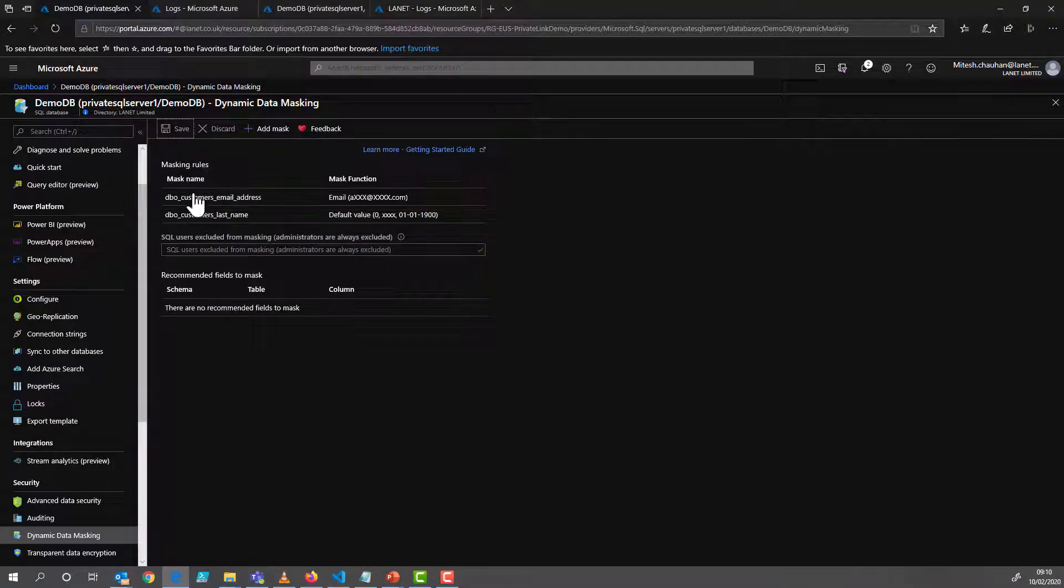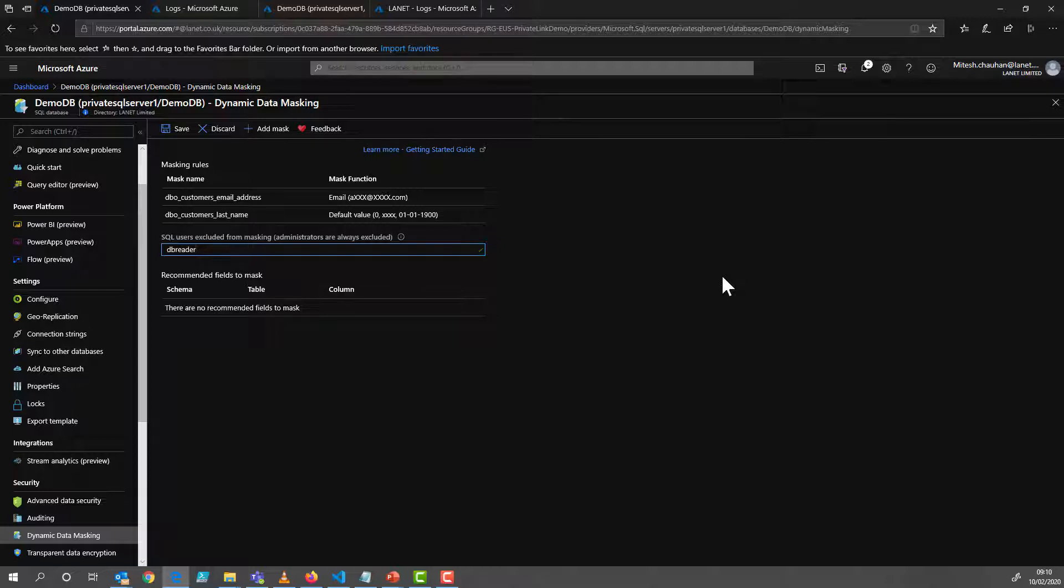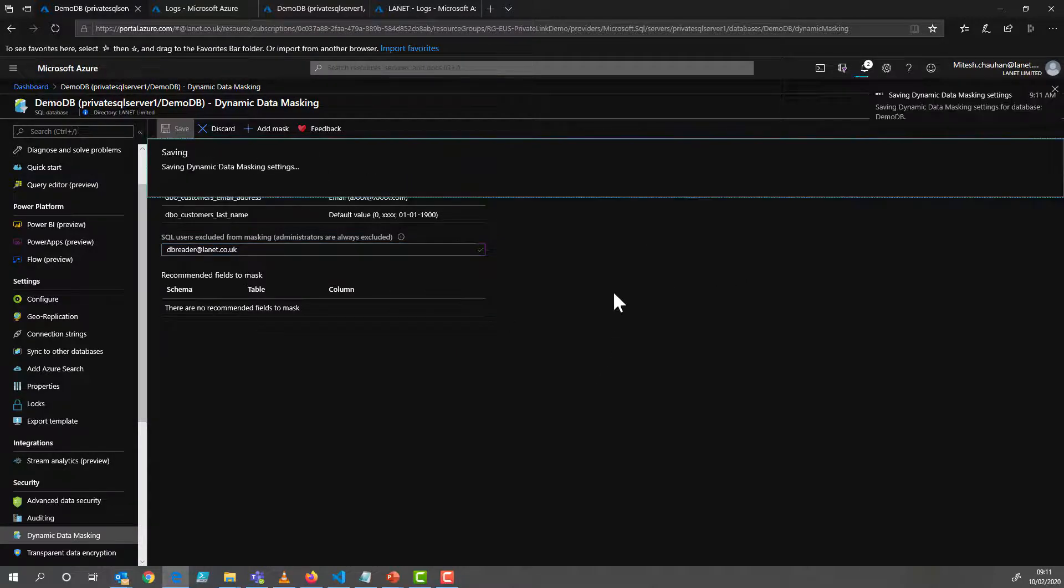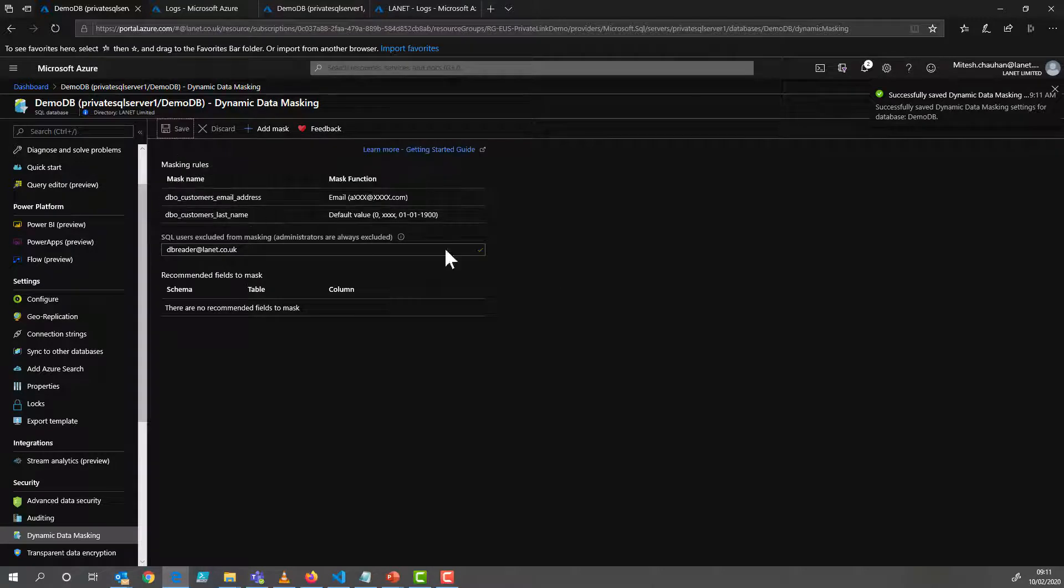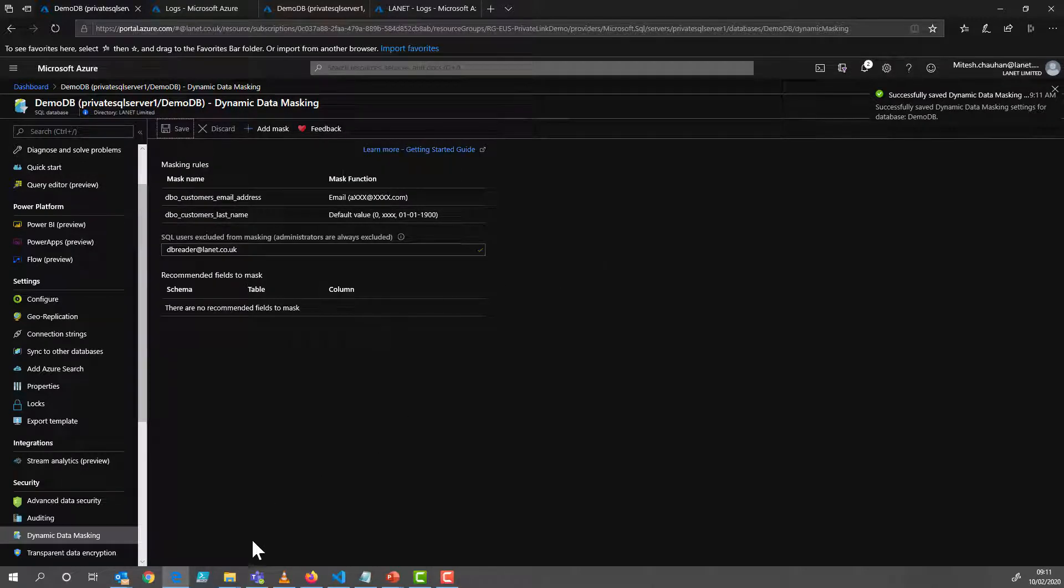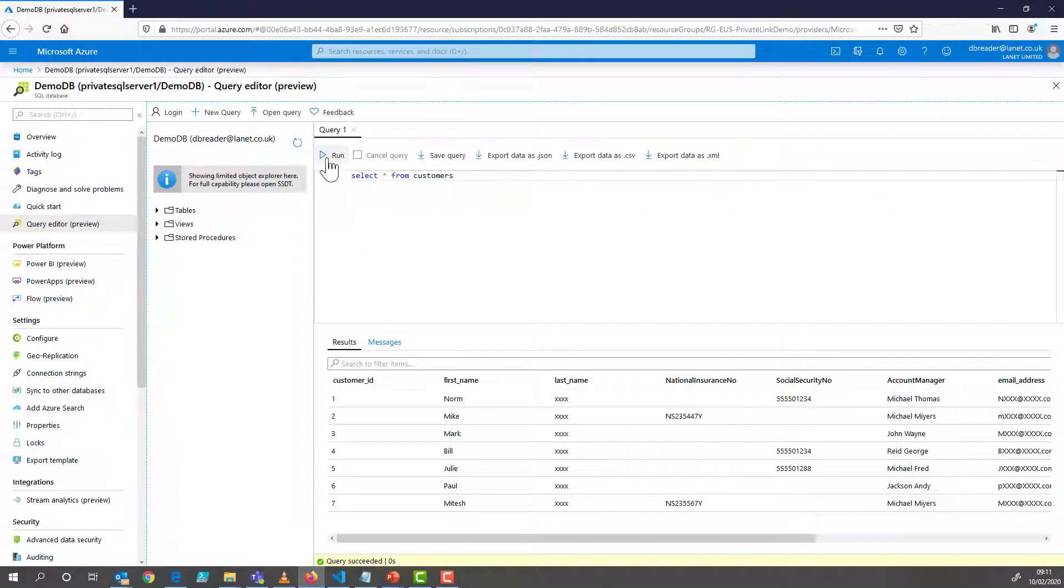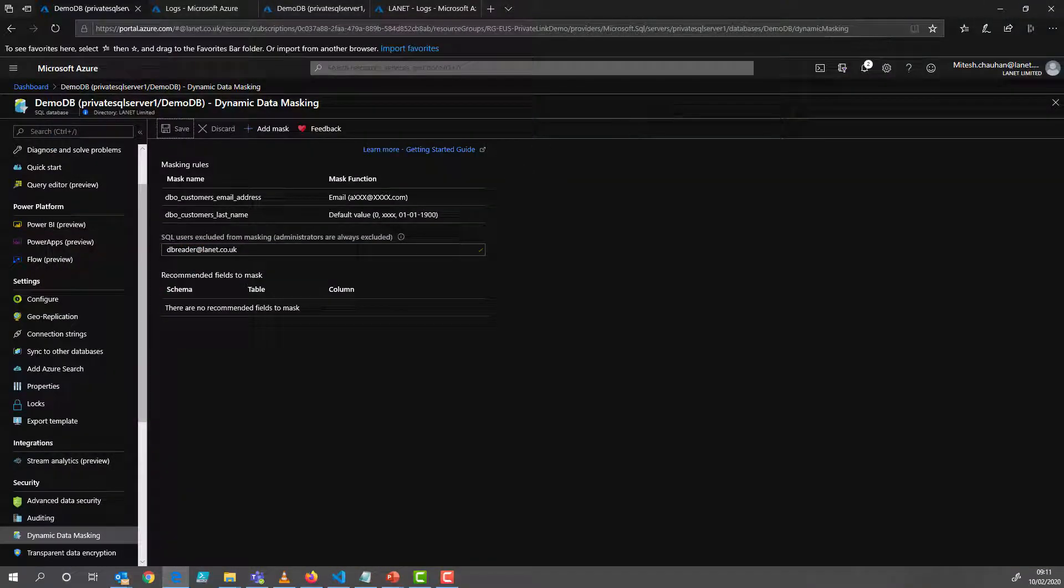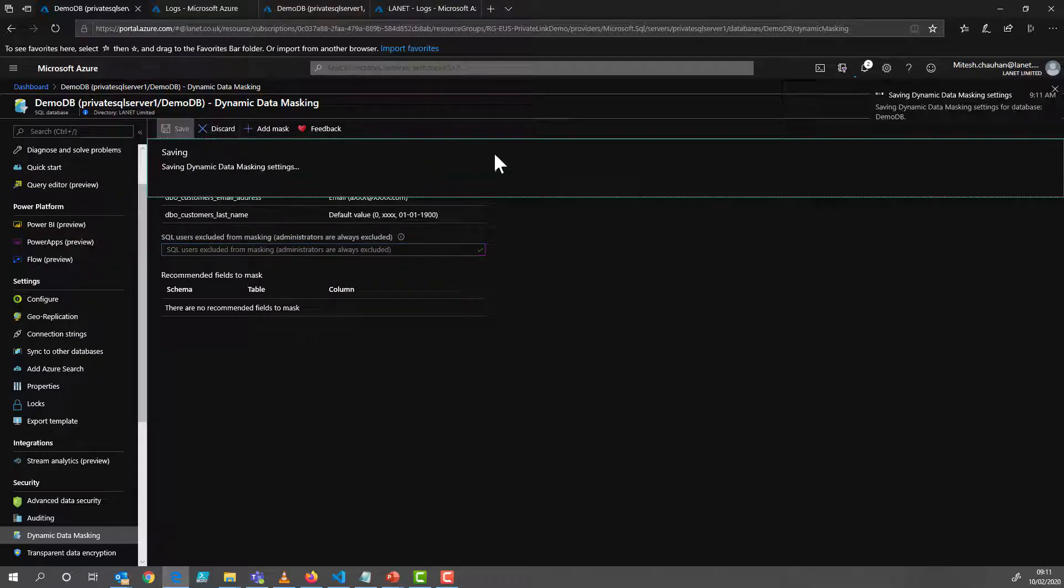Okay, so users to be excluded. So we could potentially add our dbreader account here. If, if this was a legitimate account that wants to use it. Okay, and all our data's come back again. So in this case, we, we don't want that. Let's save that.